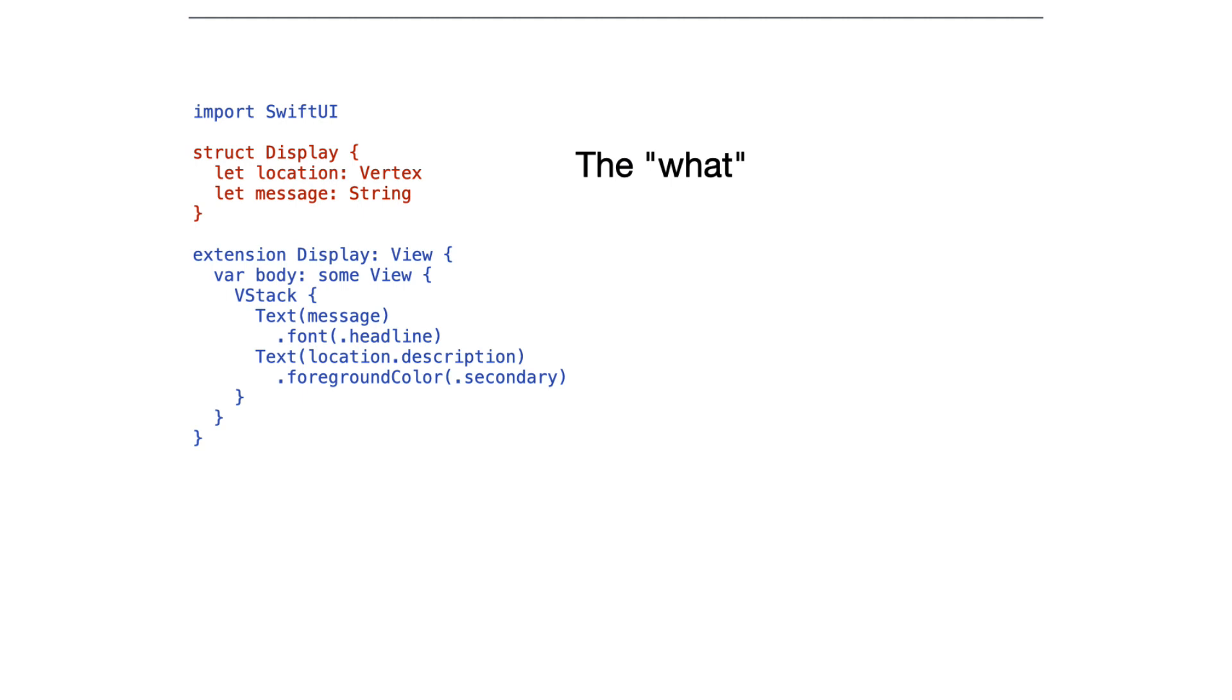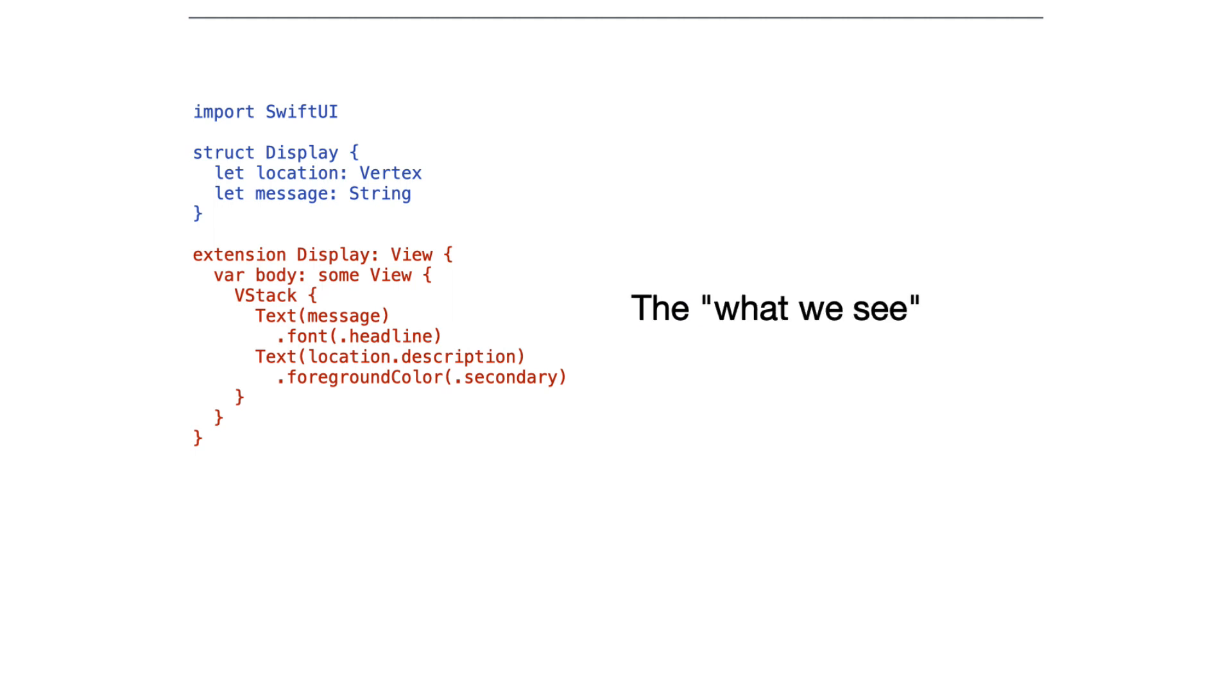And I'll move to the extension, the part that conforms to view that just displays it. That's partly because this gets pretty long and it's easy to think that this is part of the memory footprint, but this is very cheap. This is the what we see part of it. It's a computed property inside of a struct consisting only of value types.